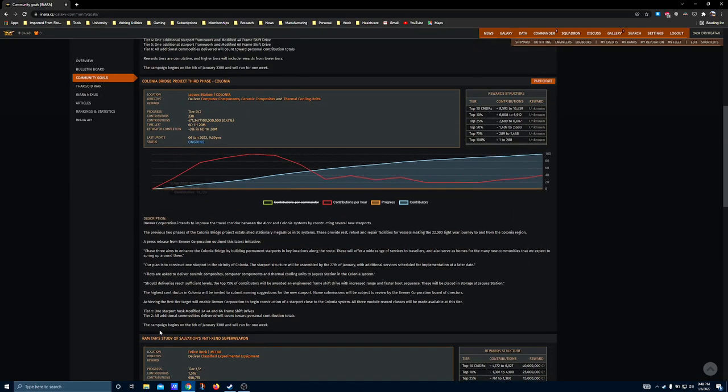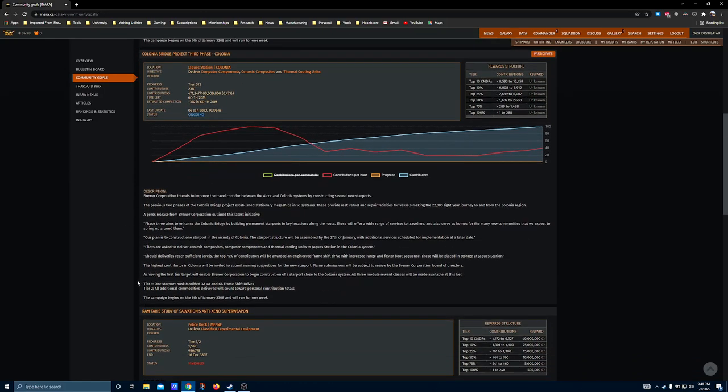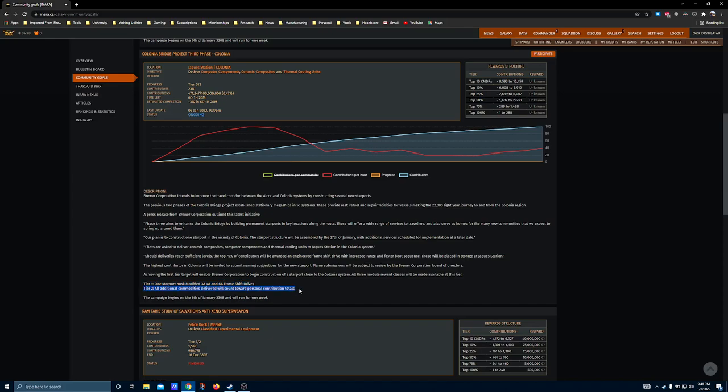The Colonia reward is actually the smaller of the two. They just have to hit tier one to get their starport husk and the three frameshift drives, with tier two being just additional rewards and bonuses.